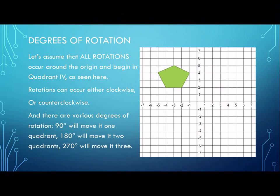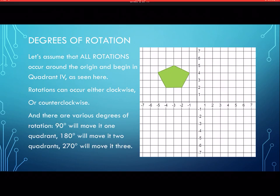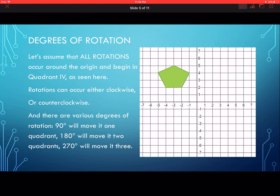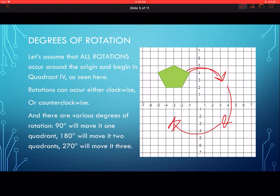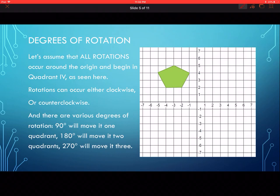Remember, 90 degrees is a right angle and it moves the shape one quadrant over. So 90 degrees is one quadrant, 180 degrees is two quadrants, 270 degrees is three quadrants, and 360 degrees is a full rotation back to the start. We're always moving in 90-degree increments for the most part.